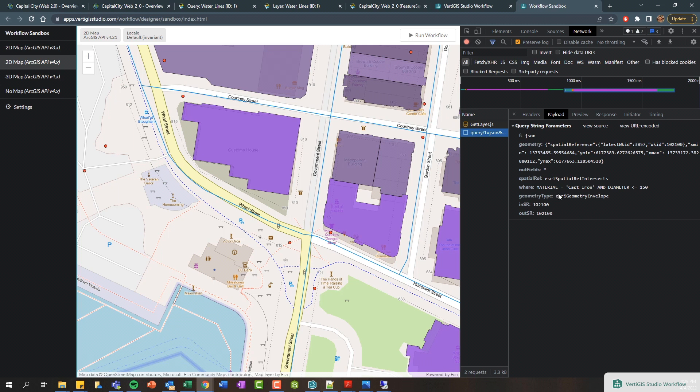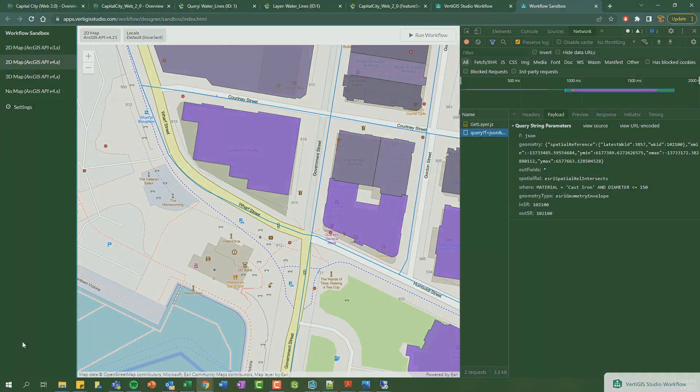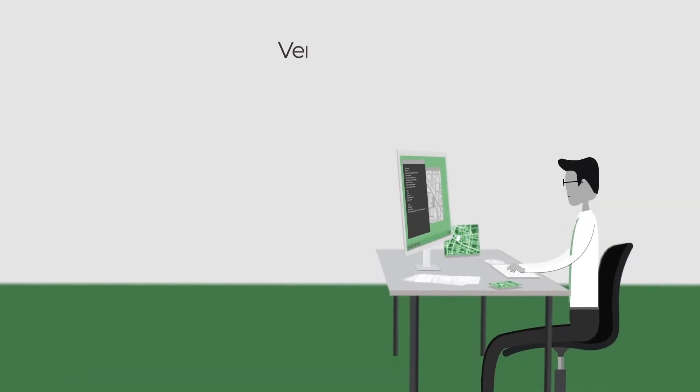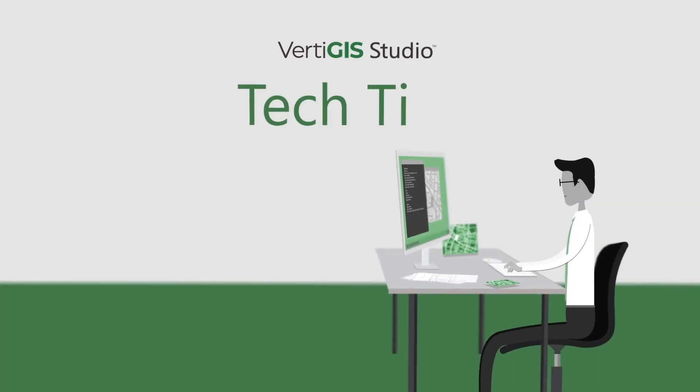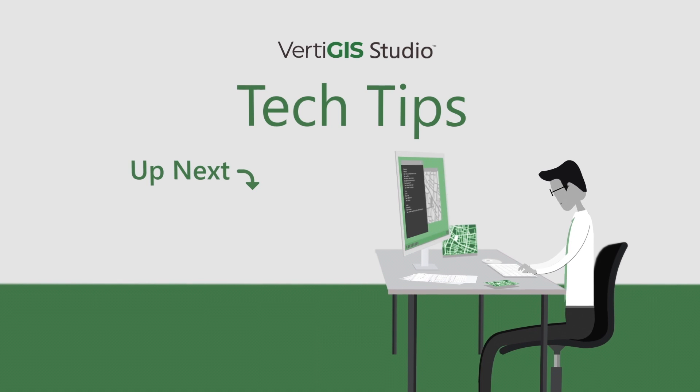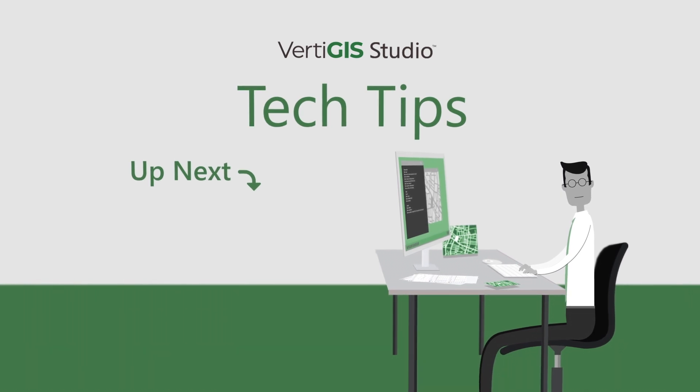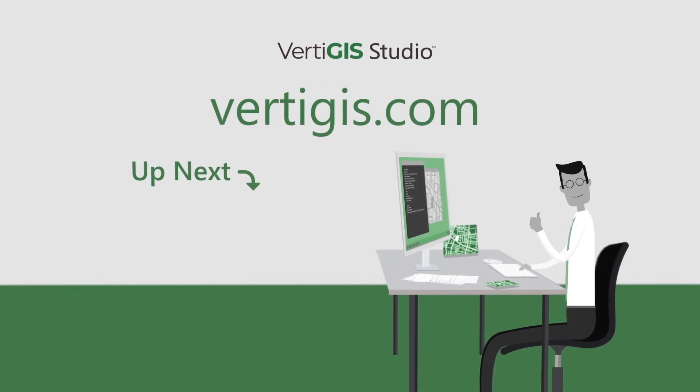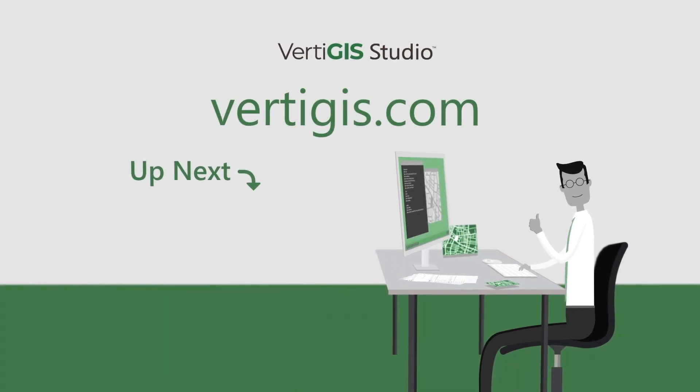Bye for now. Never miss the VertiGIS Studio tech tip—like and subscribe below. And as always, you can learn more by visiting vertigis.com.